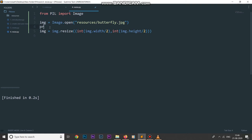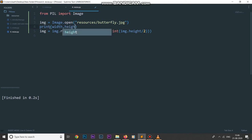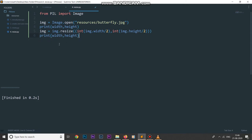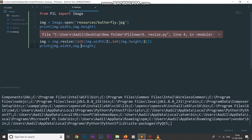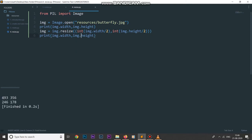If I print the original width and height and also the image width and height after resizing, then run the code — we get a few errors. The fix is to use img.width and img.height correctly in both places. After fixing that and running it again, we can see the size of the original image and the size of the resized image.